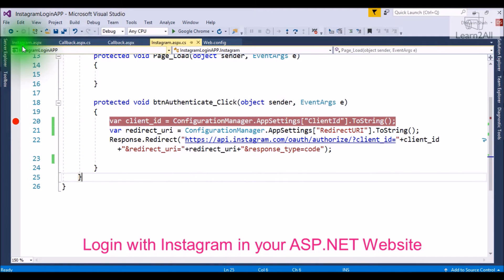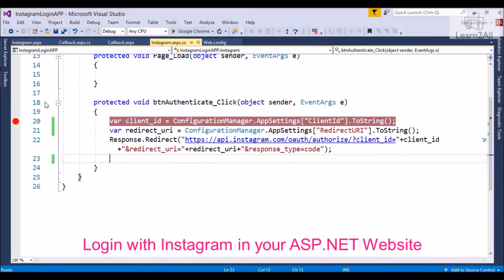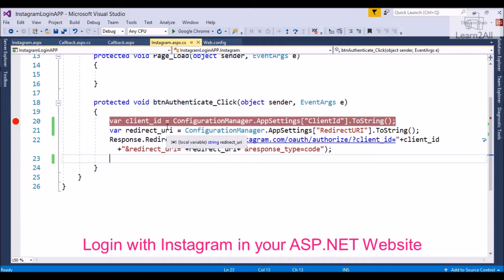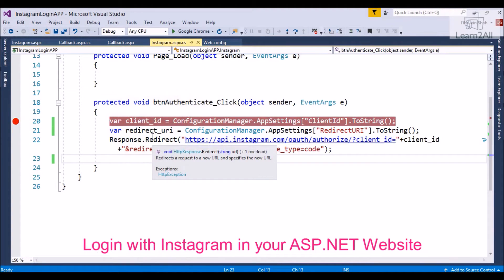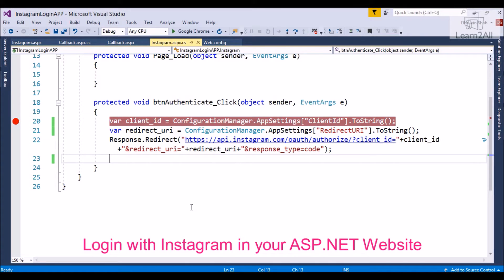Now, let's check the code. First, open your page Instagram.aspx and write down a button click event. On button click event, we will just get client ID and redirect URL, and we will just redirect our page. If the authentication is successful, it will redirect to our page named callback.aspx.